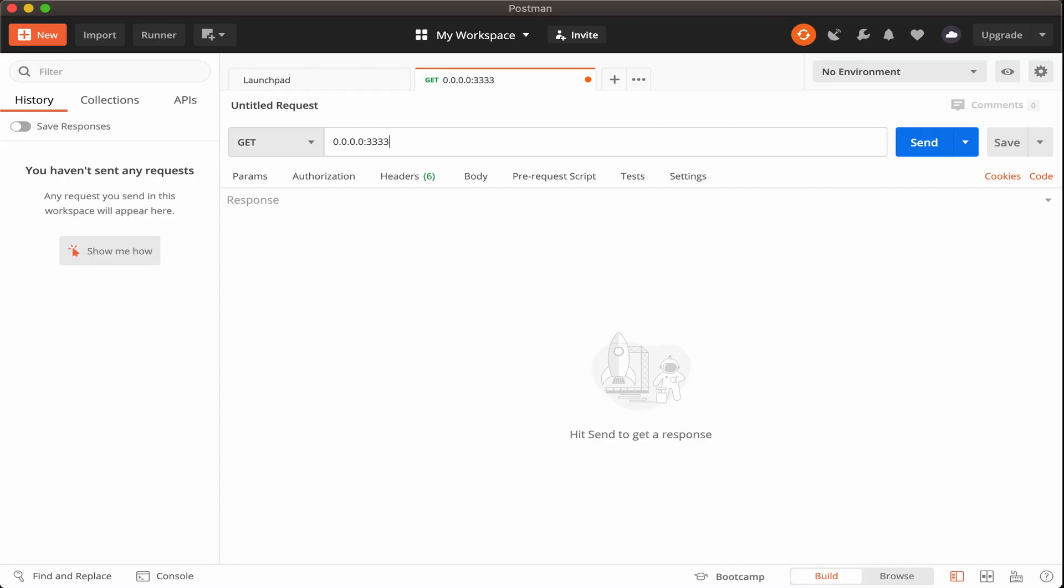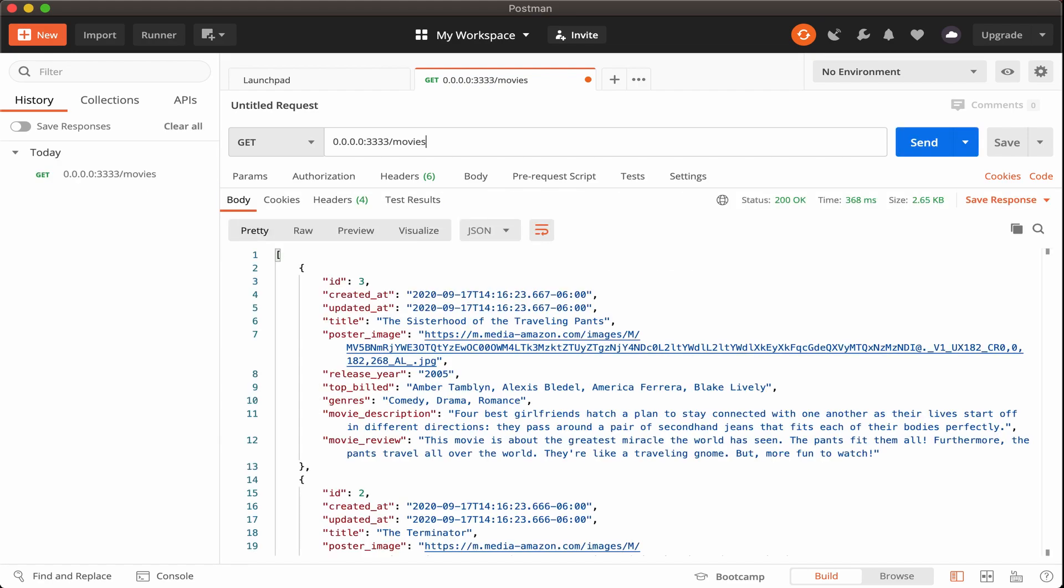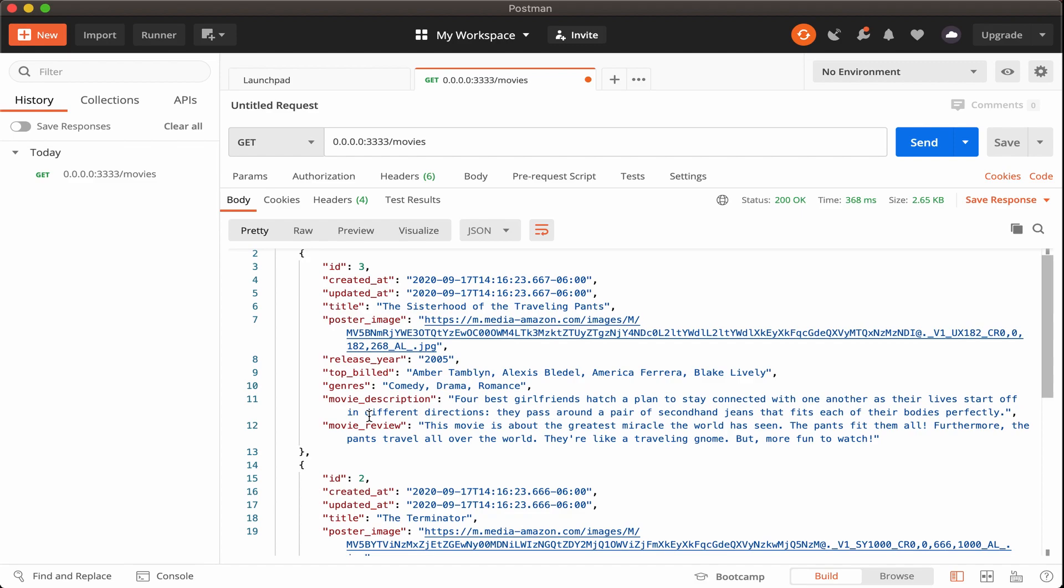All right, we'll just paste our address in there and then add a forward slash and then write movies. And what this should do is return back the full list of movies from our database. And that's what we see here.